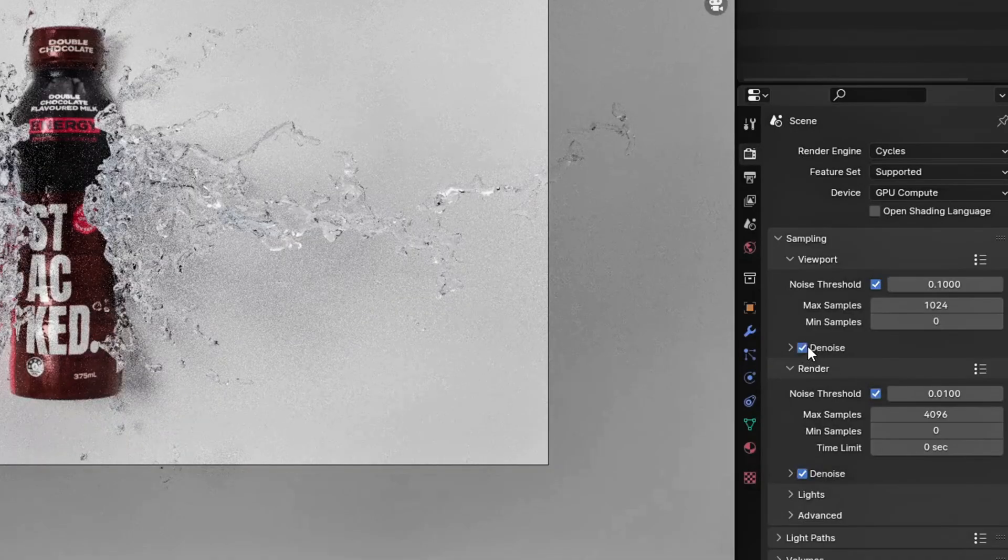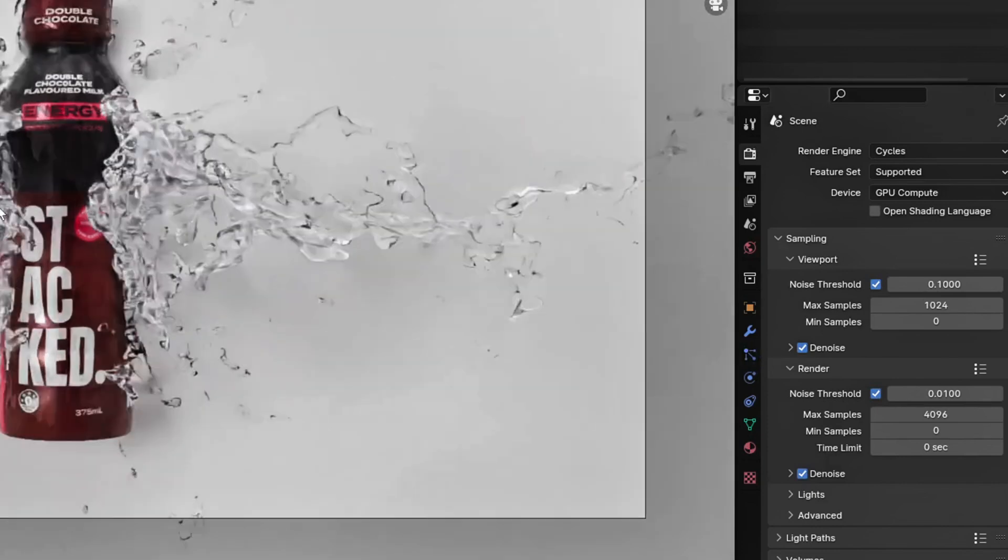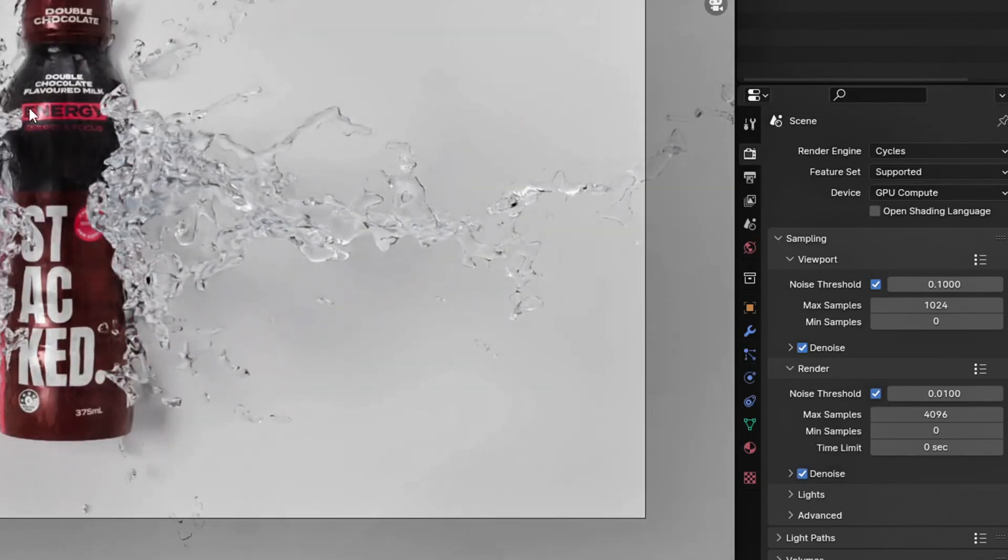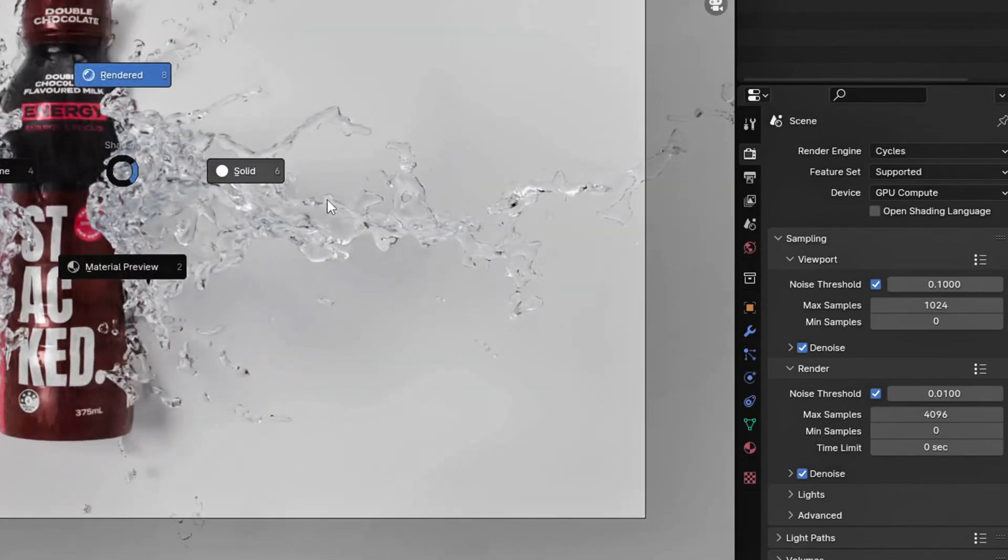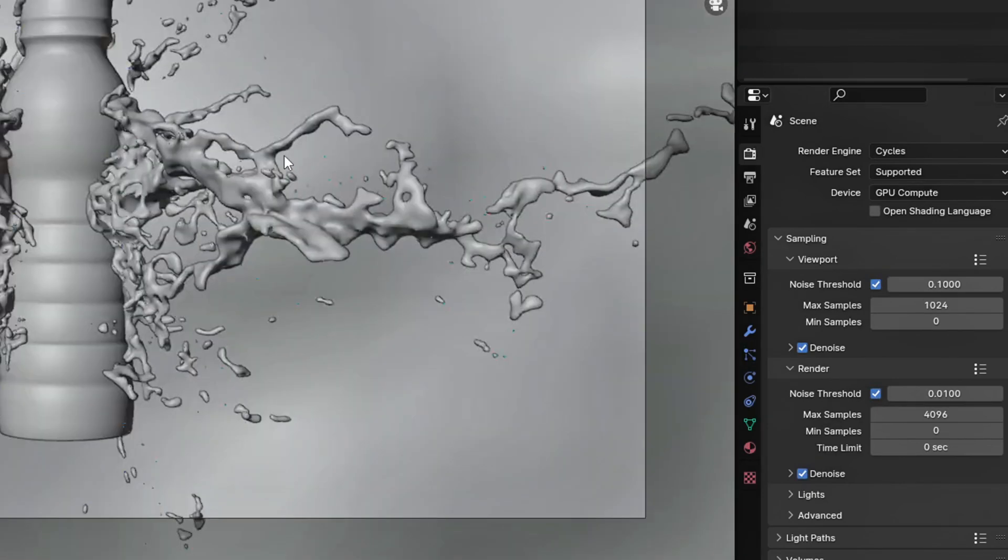Set your render engine to cycles with the denoiser on. Make sure to use Optics if you have an NVIDIA graphics card.